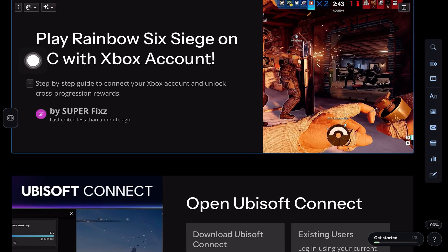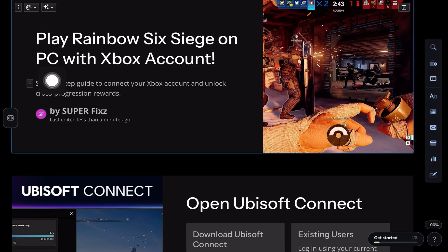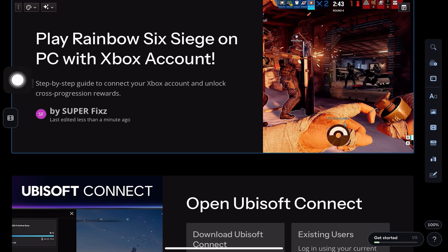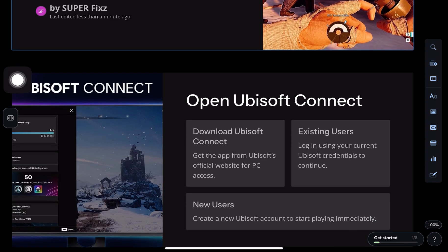Hey everyone, in this video we will learn step by step how to play Rainbow Six Siege on PC using your Xbox account.